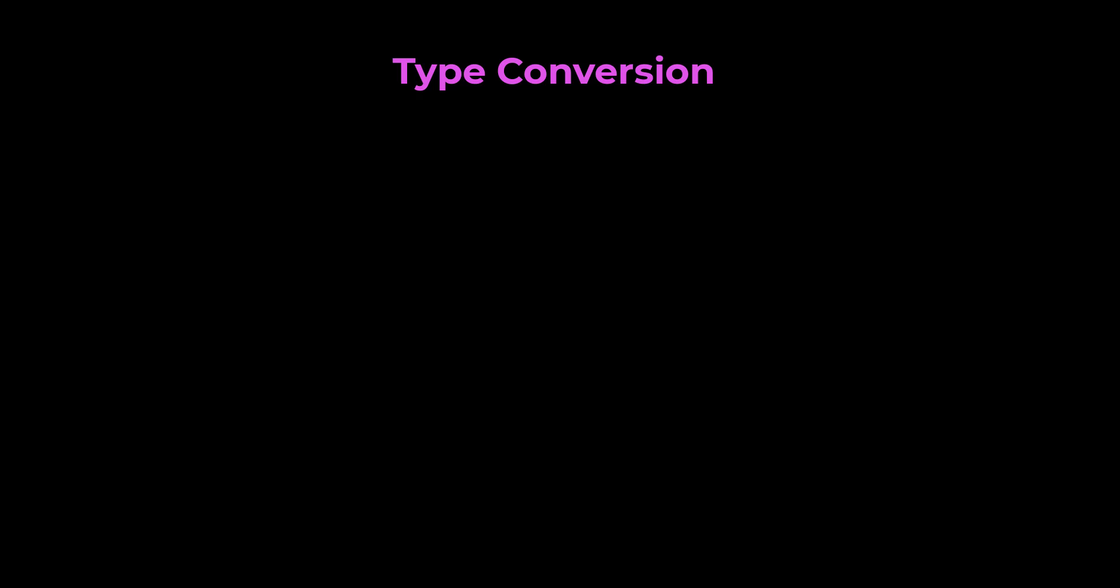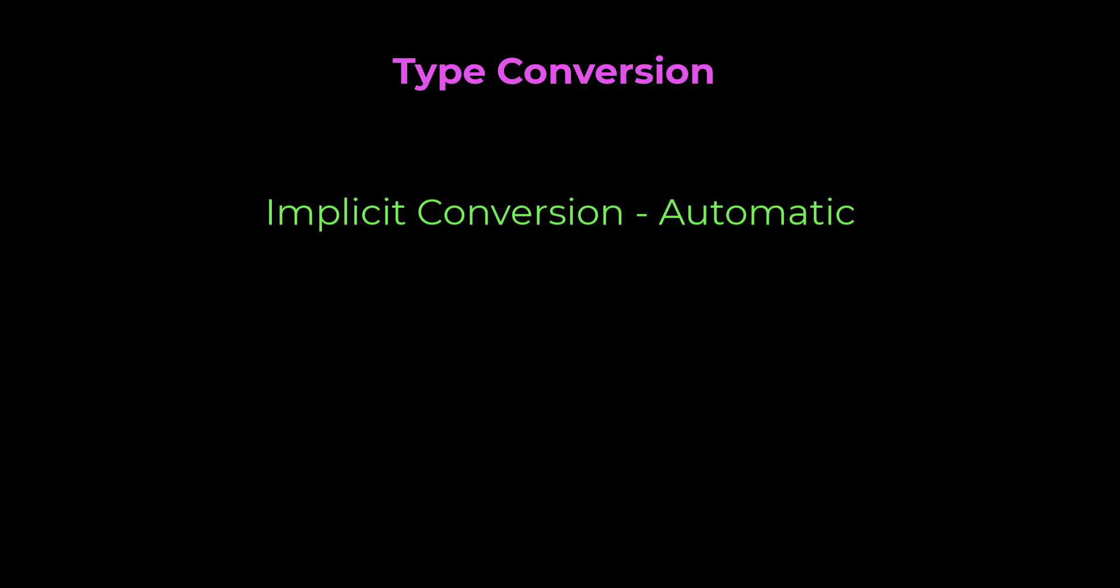Type conversion is the process of converting data of one type to another. There are two types of type conversion in JavaScript: implicit conversion or automatic type conversion, and explicit conversion, also called manual type conversion.